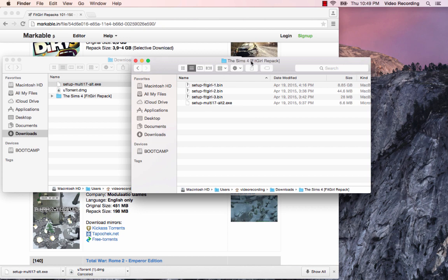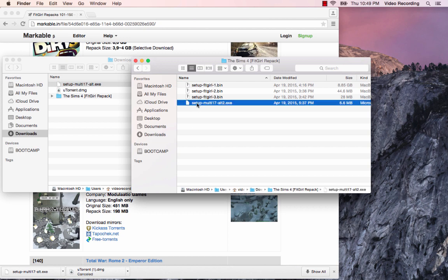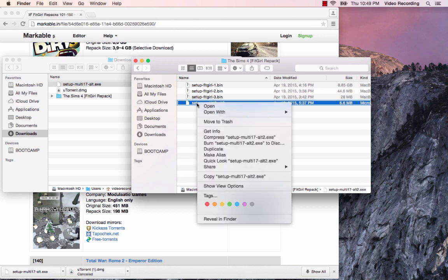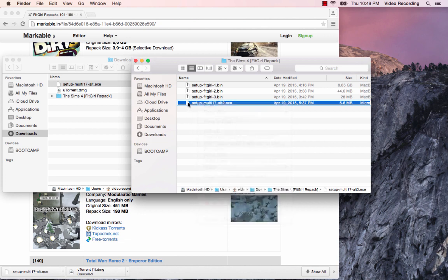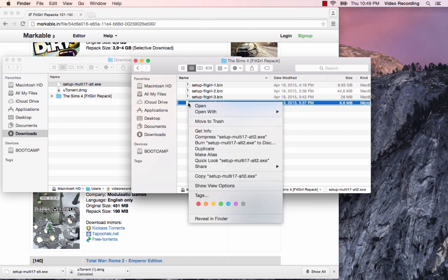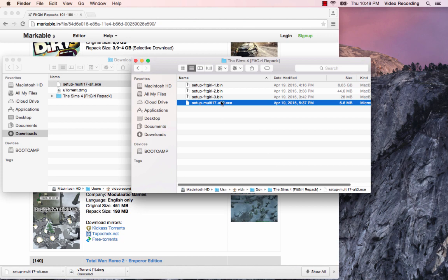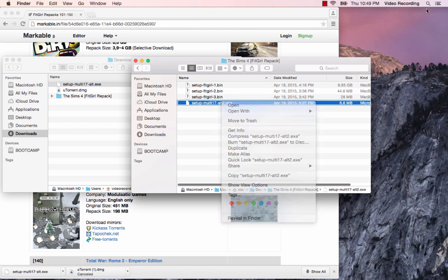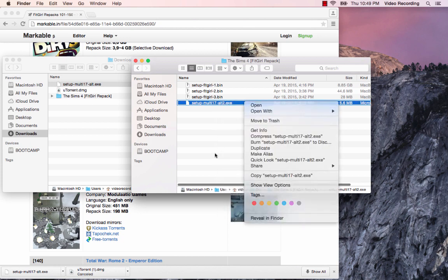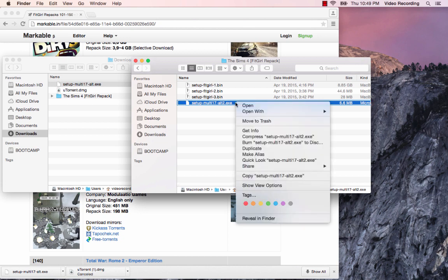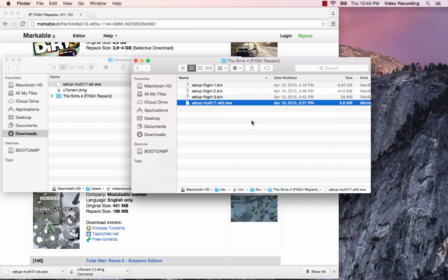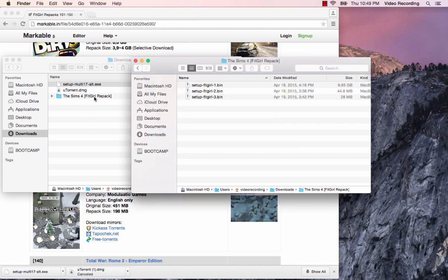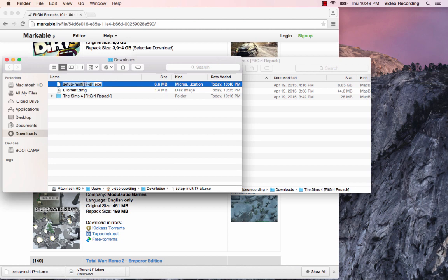You're going to remove this setup-dash-multi file. You're going to move that out. I would just actually move it right to the trash because I know that I'm not going to use it. So you're going to move it to the trash. Now that's in the trash.